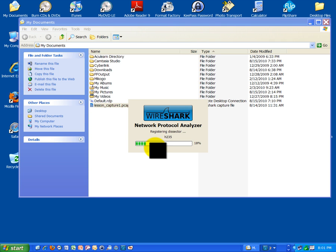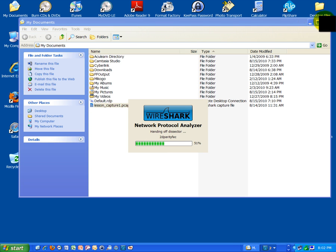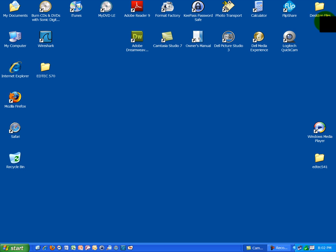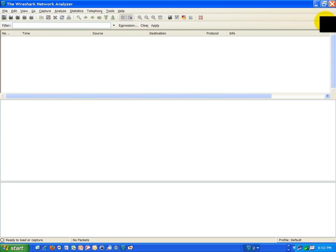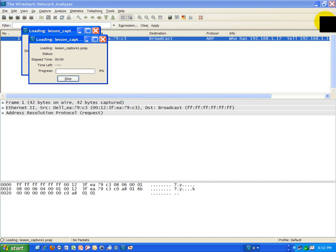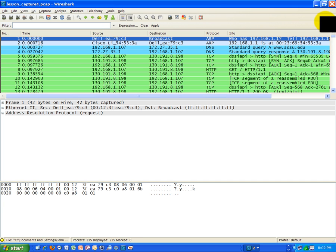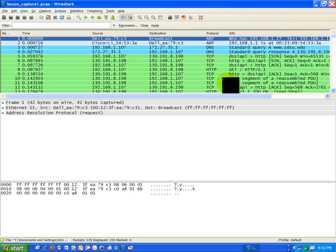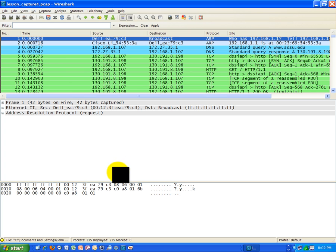There it goes. I'm going to close this window, we don't need that now. Looks like I loaded the file inadvertently twice, so I'm just going to close one of those sessions. Okay, now I've got the file.